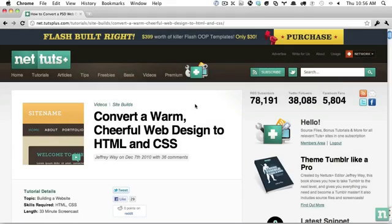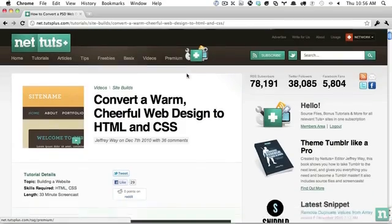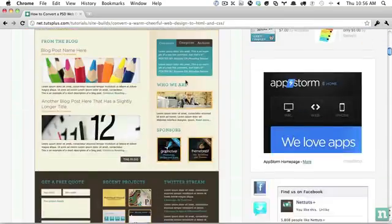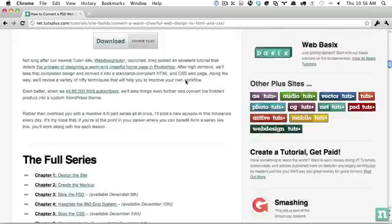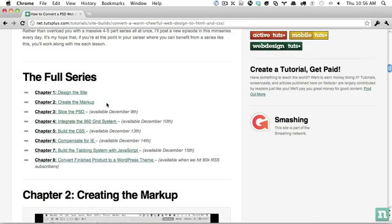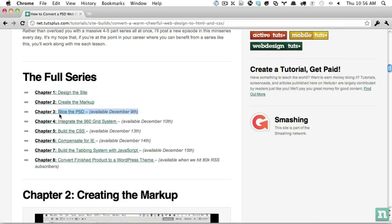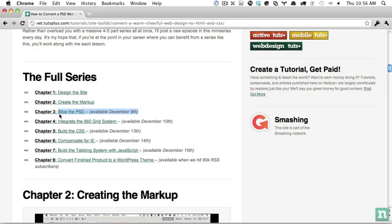Hello, everybody, and welcome back to Chapter 3 of our PSD to HTML series. We've covered the design and markup creation. In Chapter 3, we will slice out the PSD, and we'll be able to do this one fairly quickly because, thanks to the advancements in CSS, we can mimic a lot of things just using the browser, like rounded corners and gradients, and we don't have to rely so much on images if we don't need to.